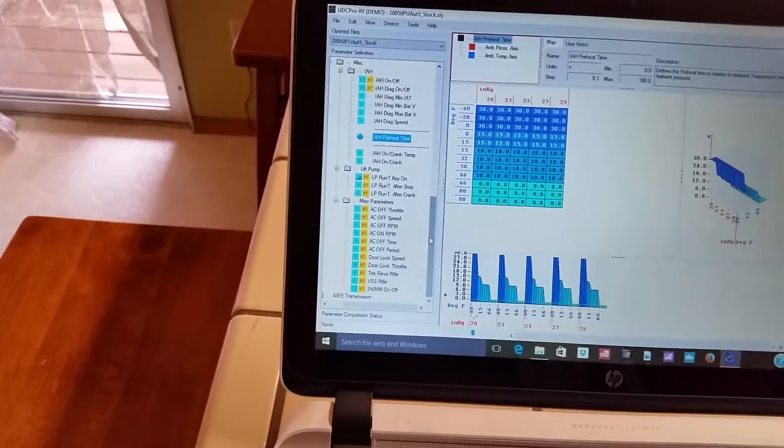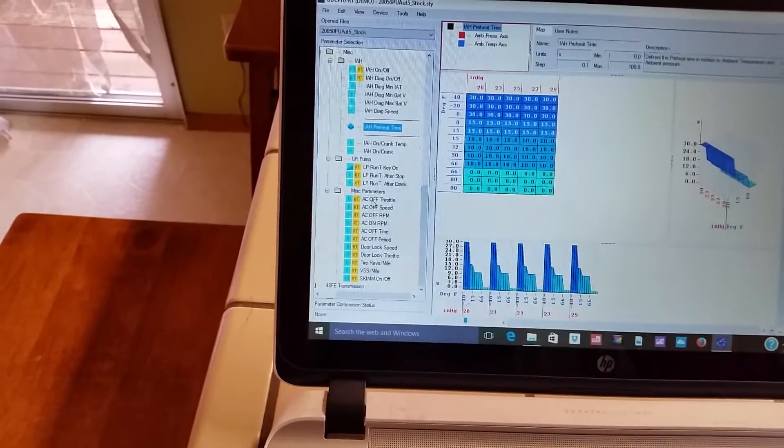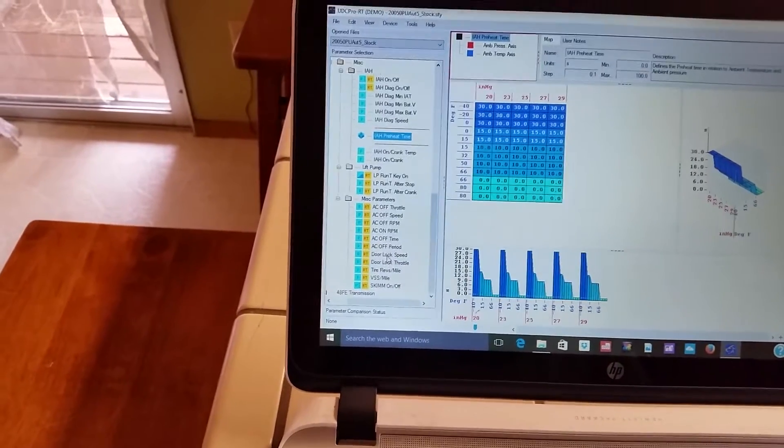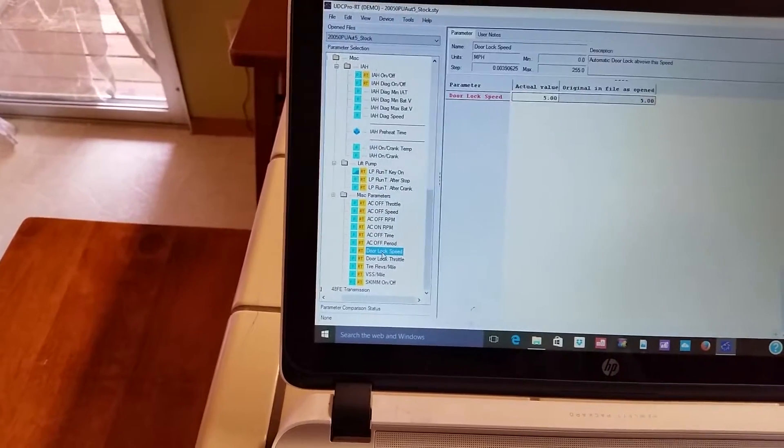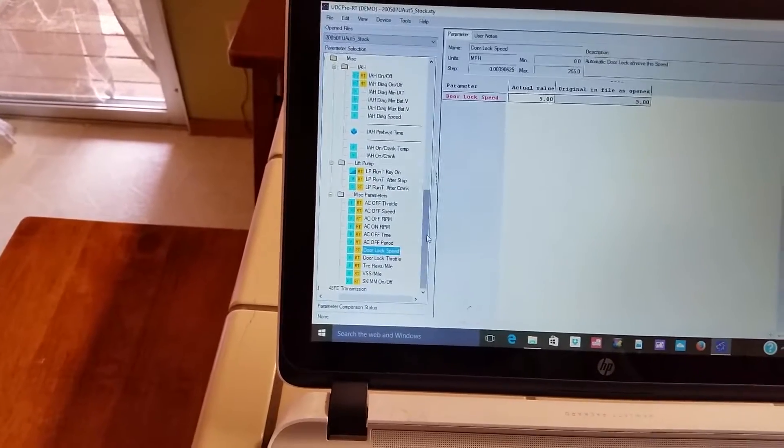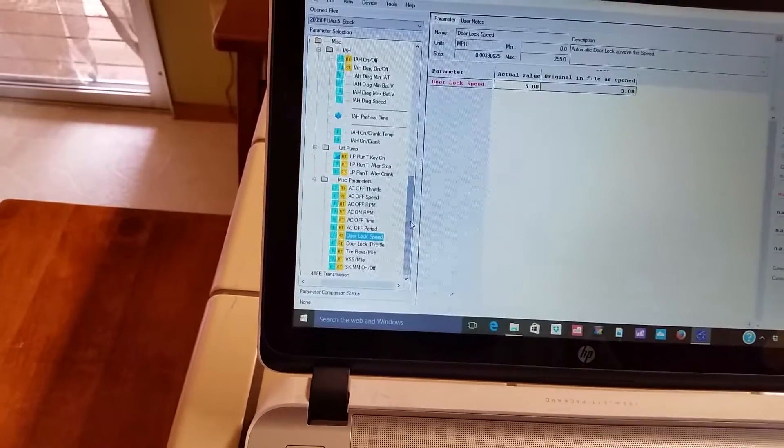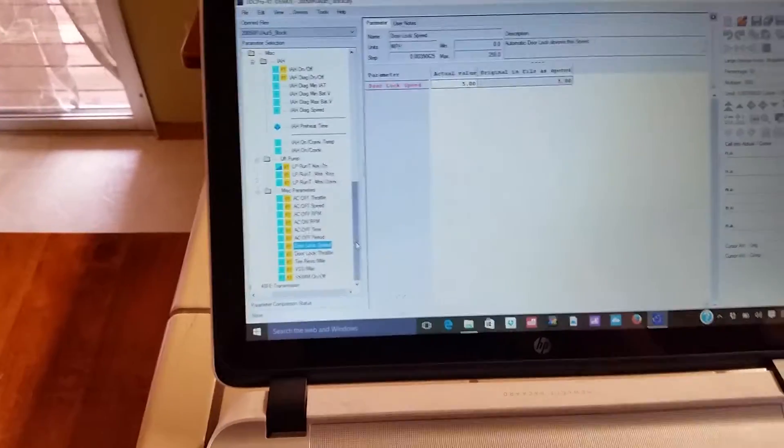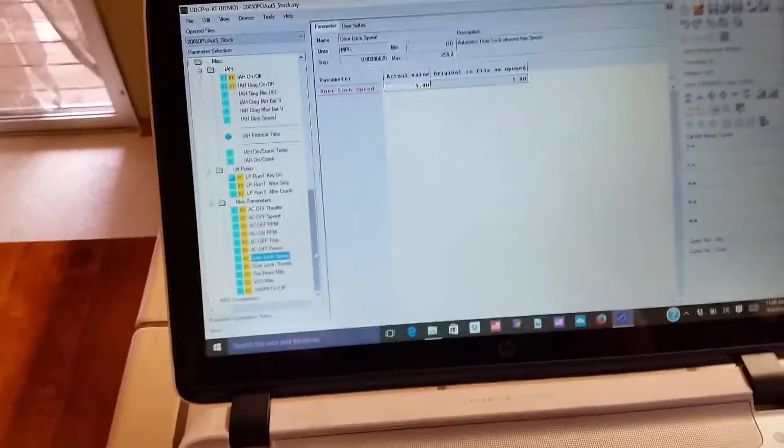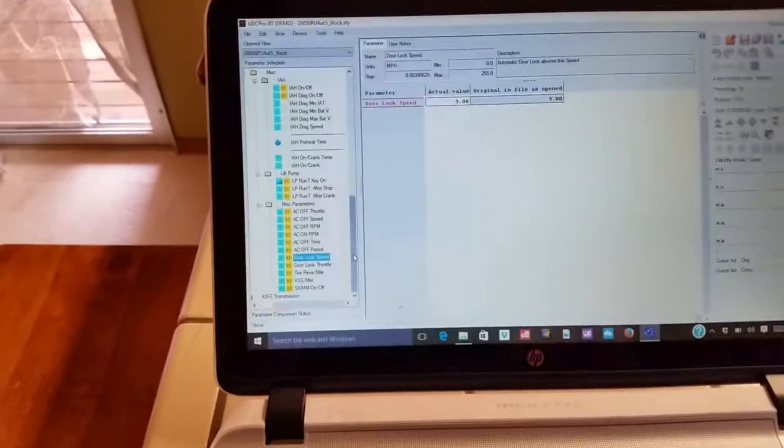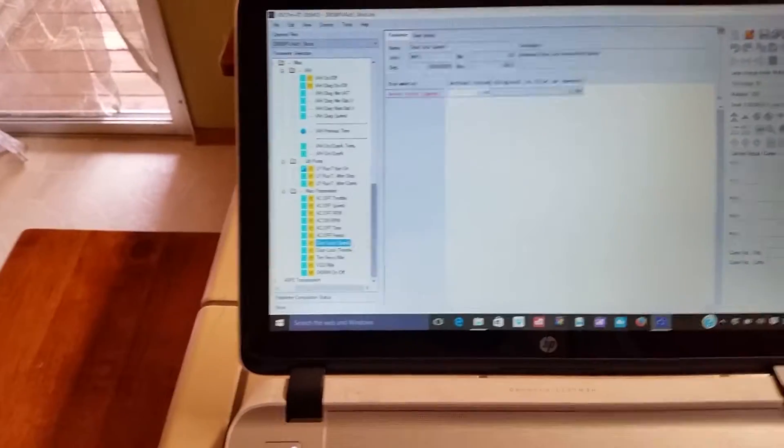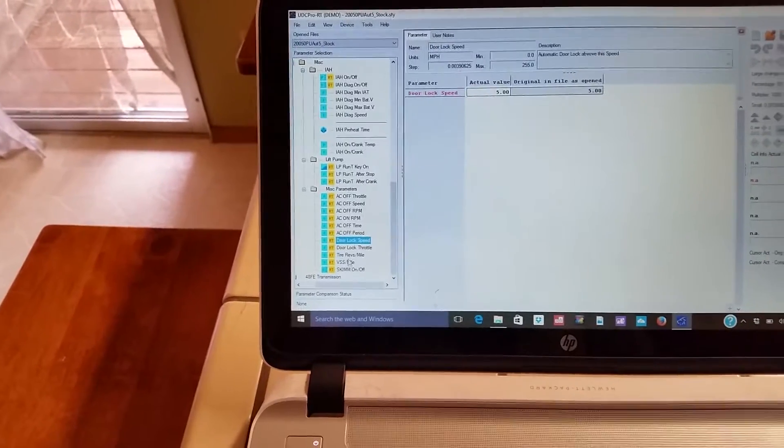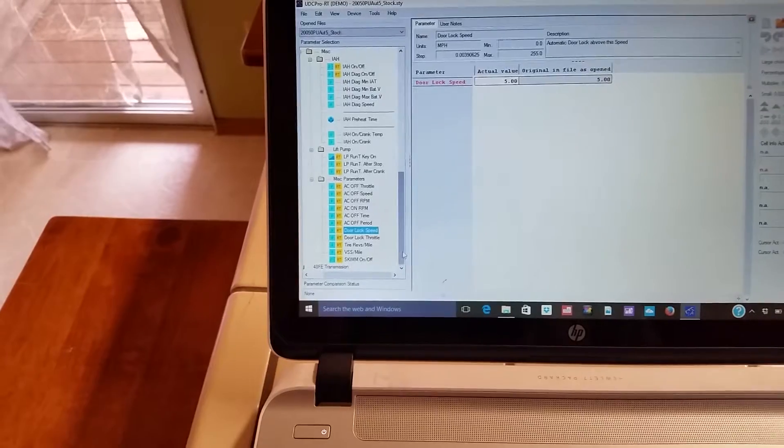Alright, we already looked at the lift pump. Miscellaneous, what's in there? Okay, so you got some air conditioning settings, the speed that the door lock opens up. So this looks like a lot of the I think the settings that you could mess around with in the DRB3, like dealer type settings in the miscellaneous parameters. That's pretty neat.